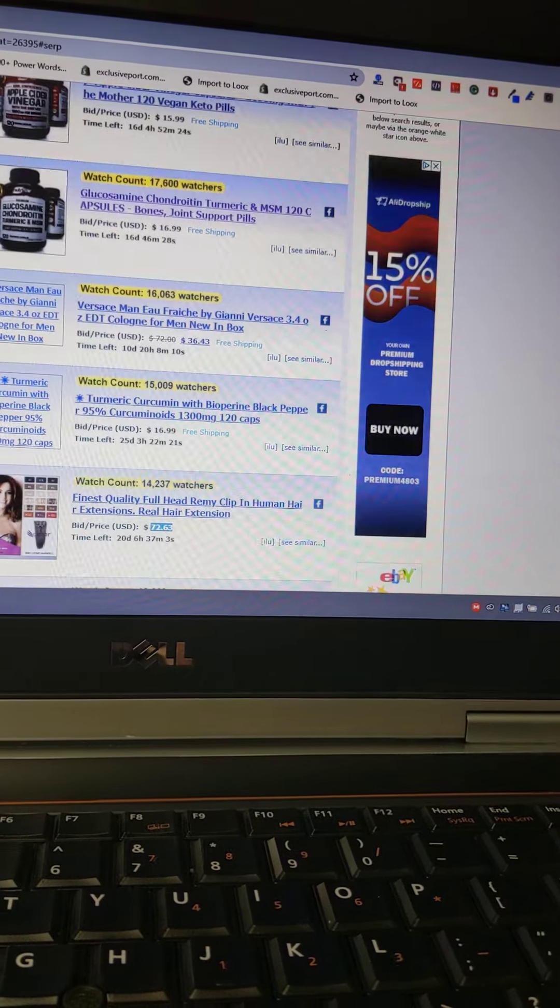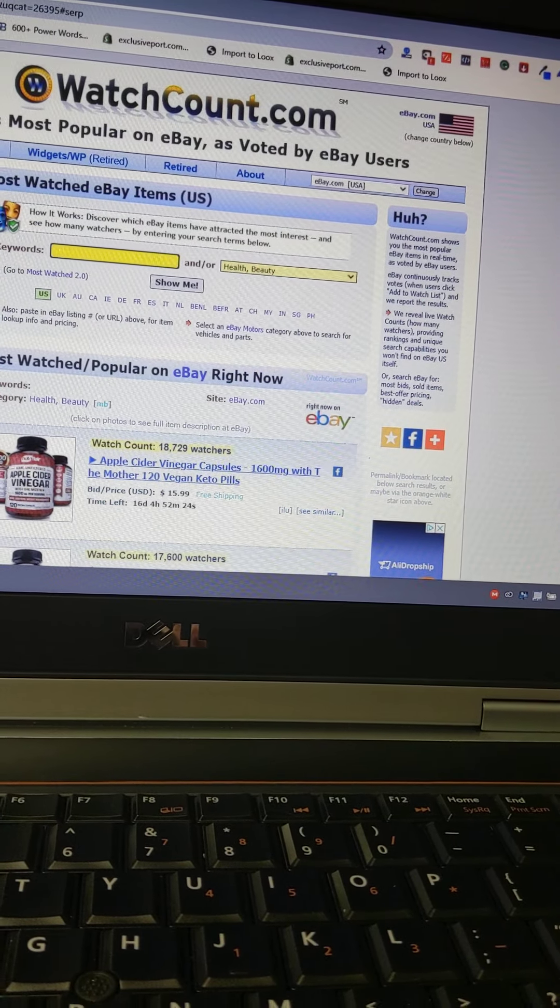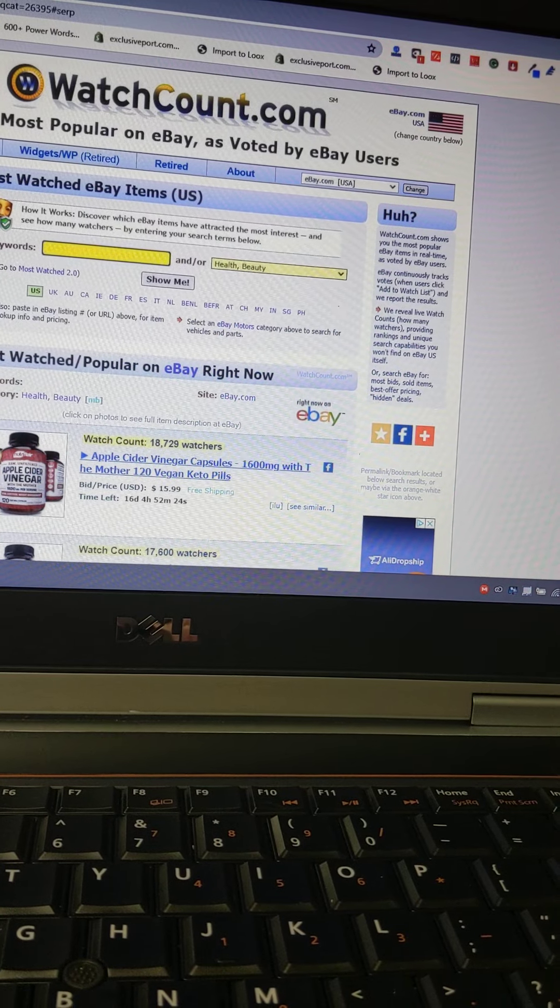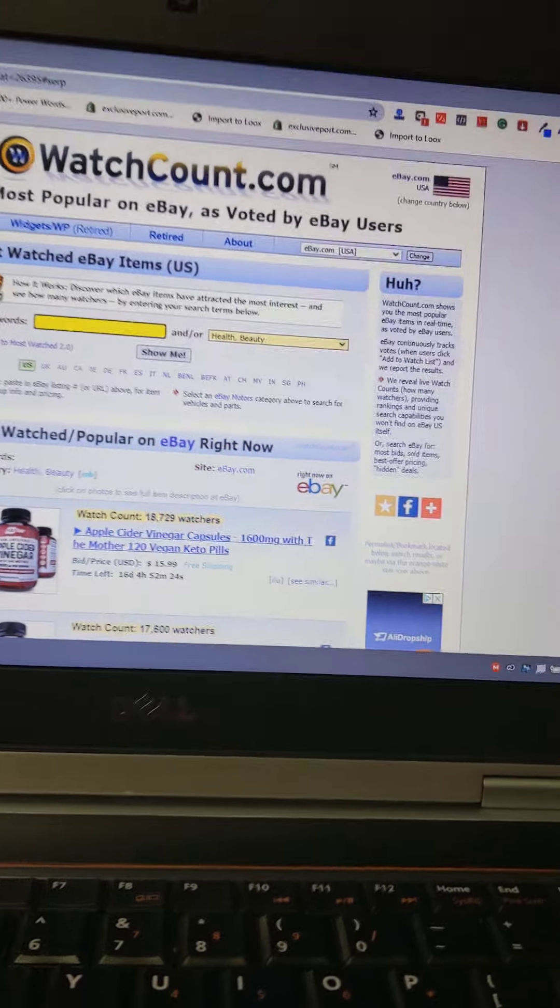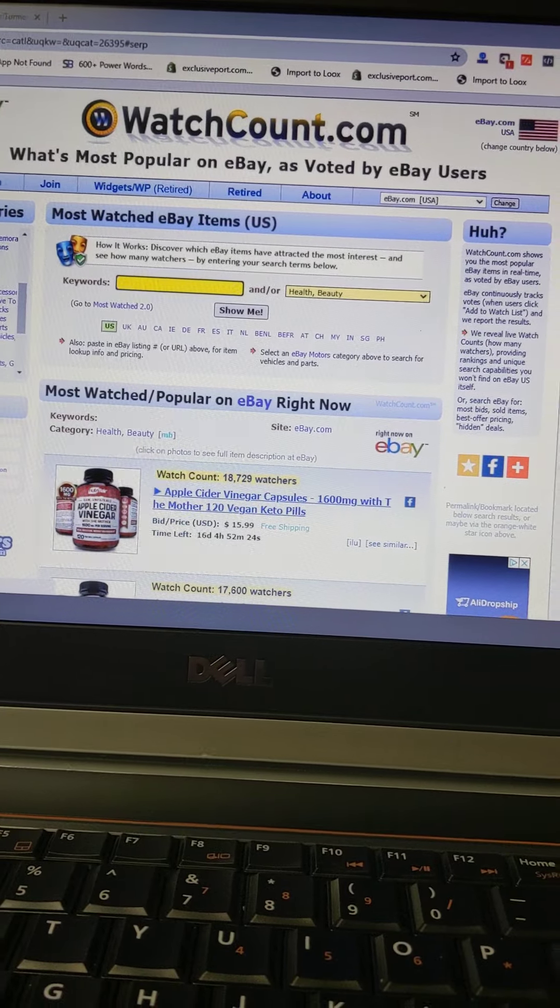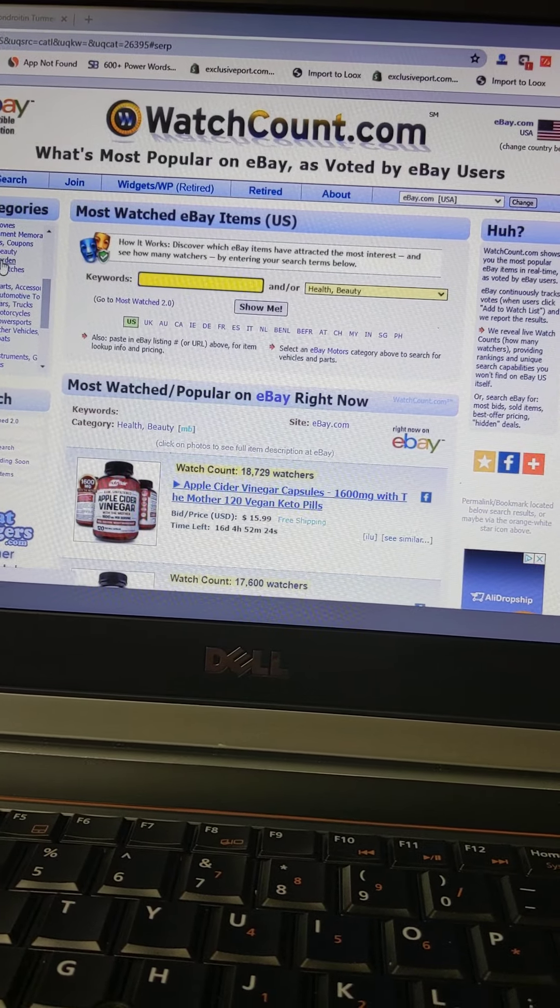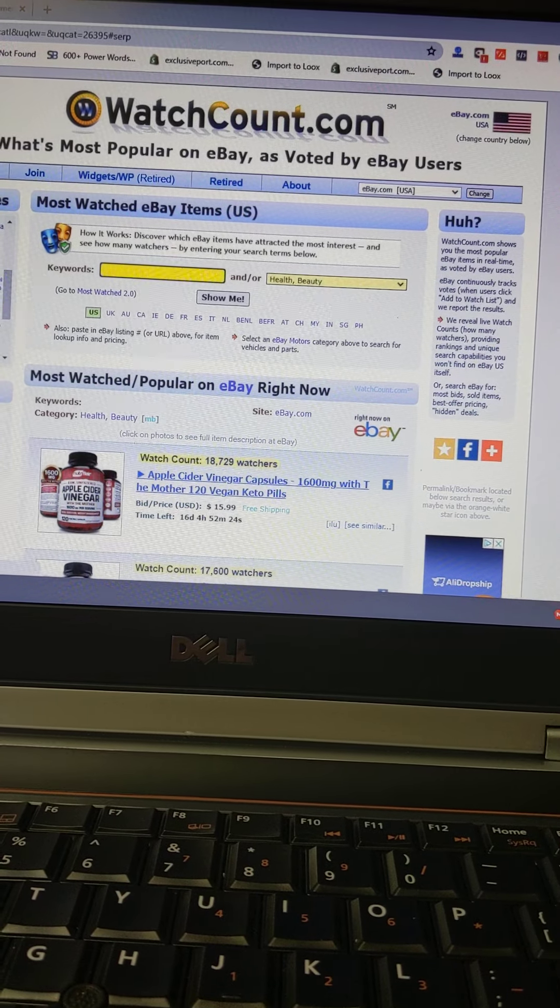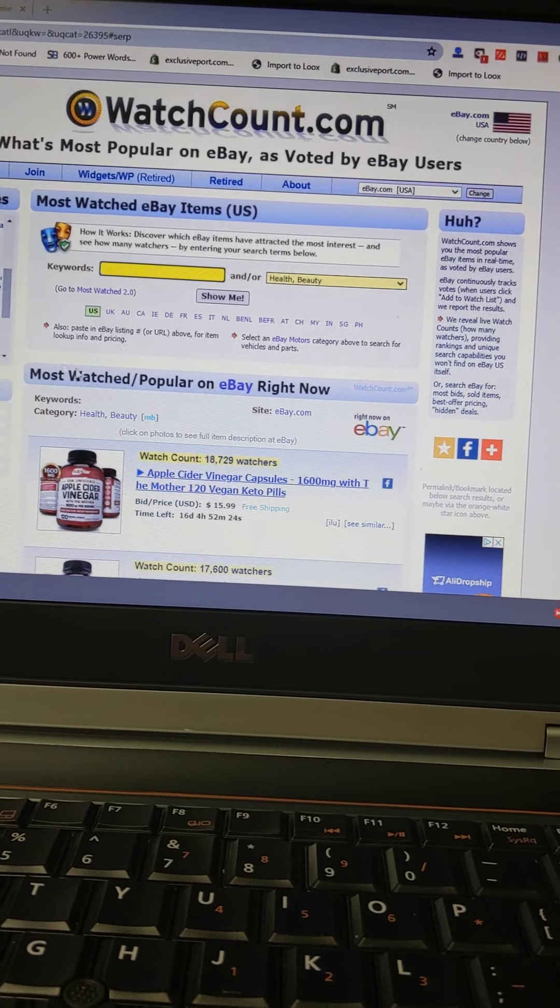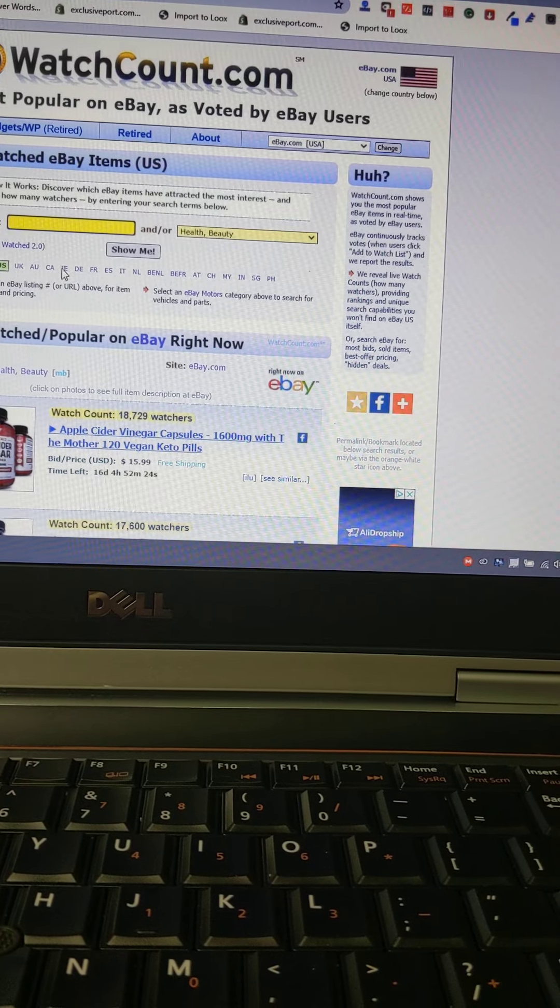This gives you like a sum total of the most trending products. Let's go to home and garden, see what is trending the most on home and garden. Most popular on eBay as voted by eBay users.